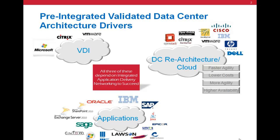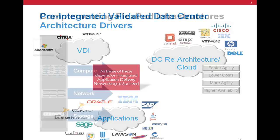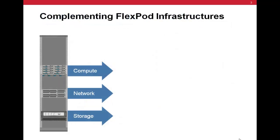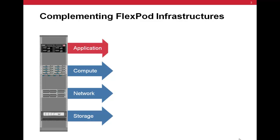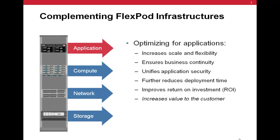Fortunately, validated data center designs such as FlexPods address this critical customer need, reducing overall design time, configuration, and deployment times, and delivering dramatically lower total cost of ownership.